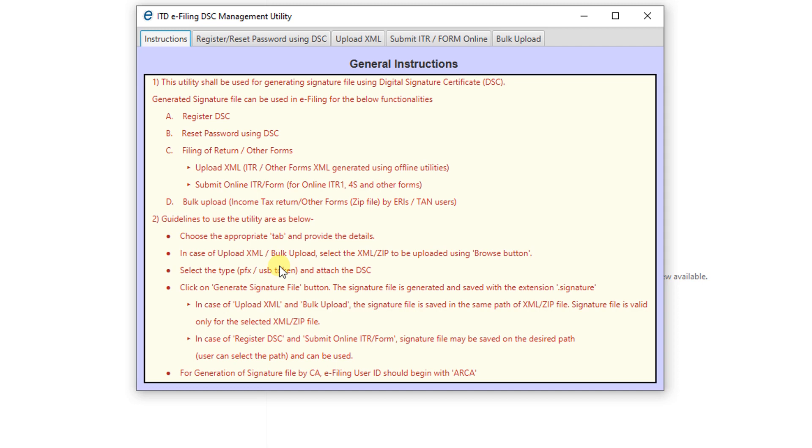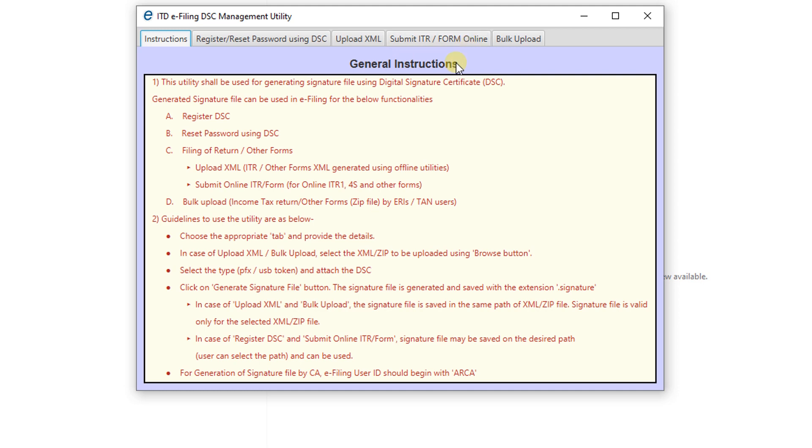Open the DSC utility. Here we can see some options: Register or Reset Password using DSC, Upload XML, Submit ITR or Form online, Bulk Upload. These are the some files we have to sign by using this utility. Here we want to update the signature, so register. Register or reset password, click on that one.